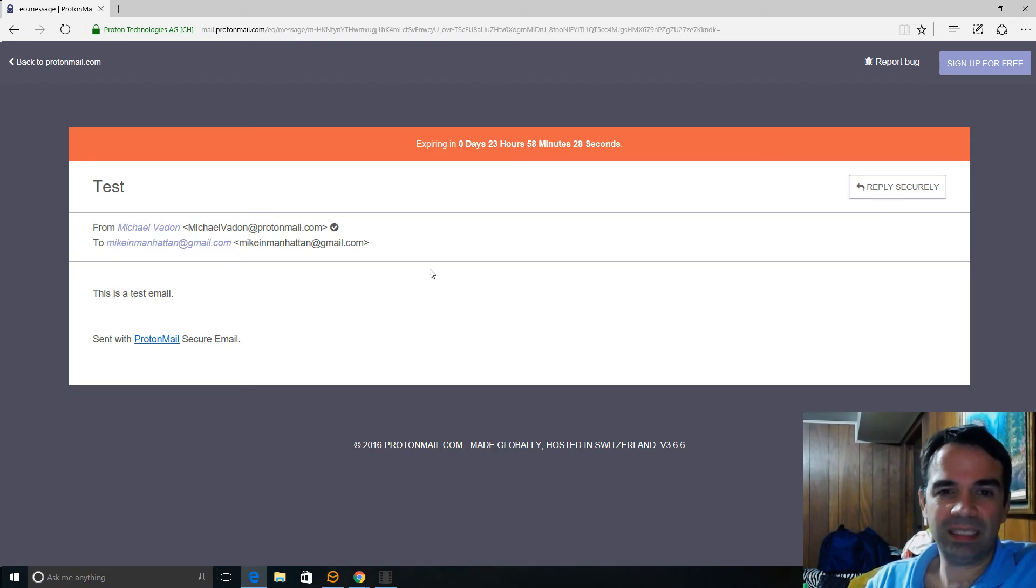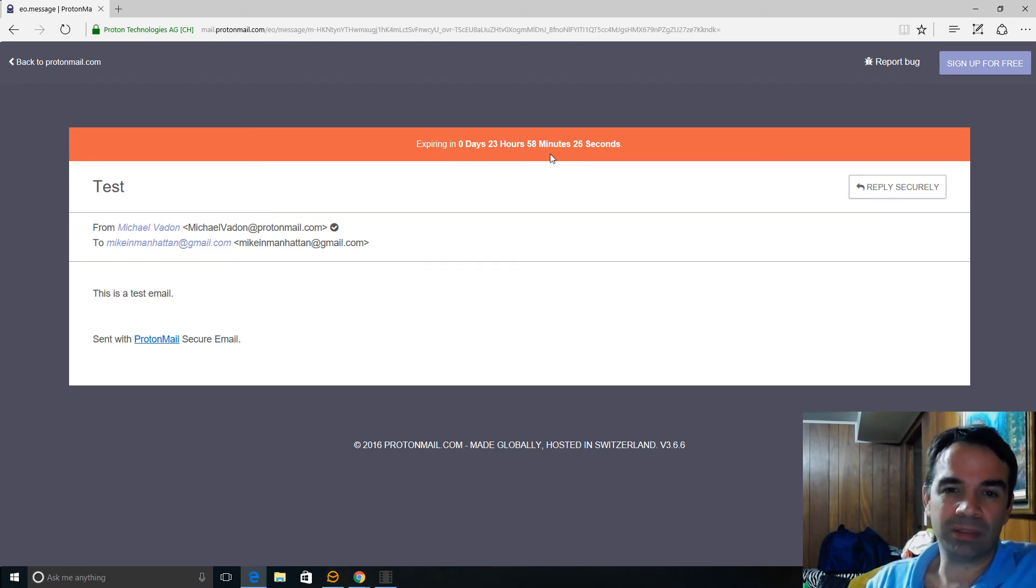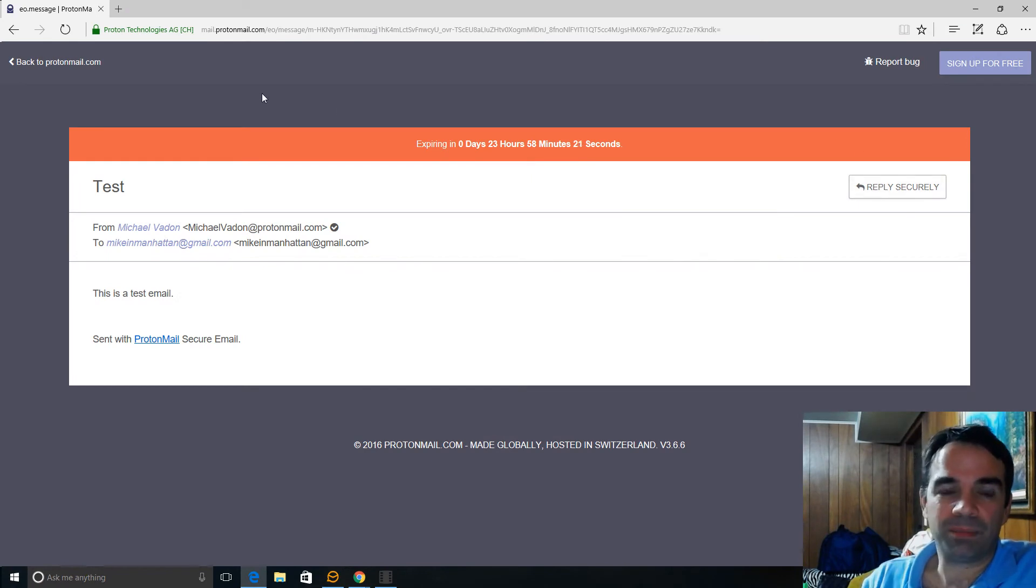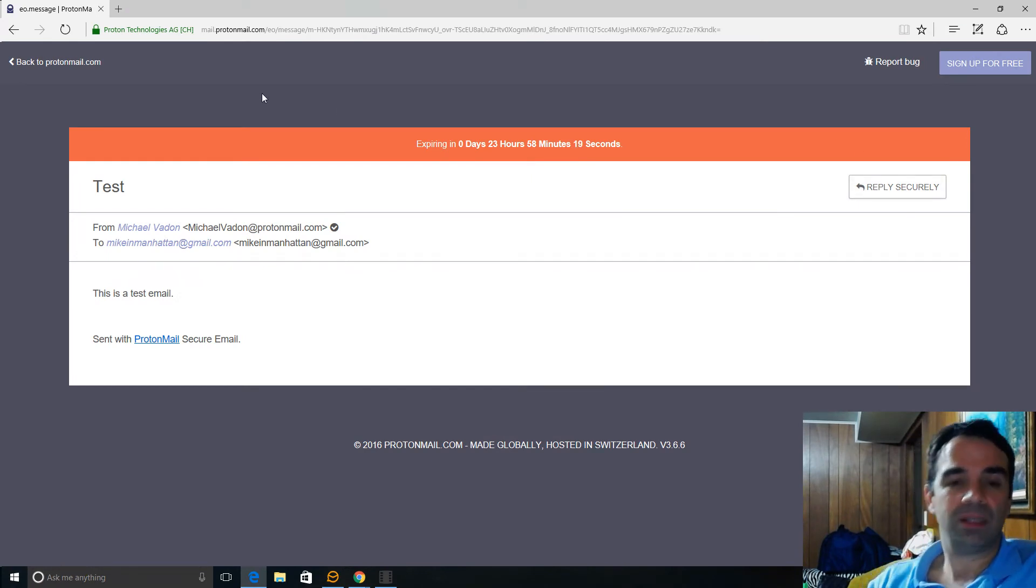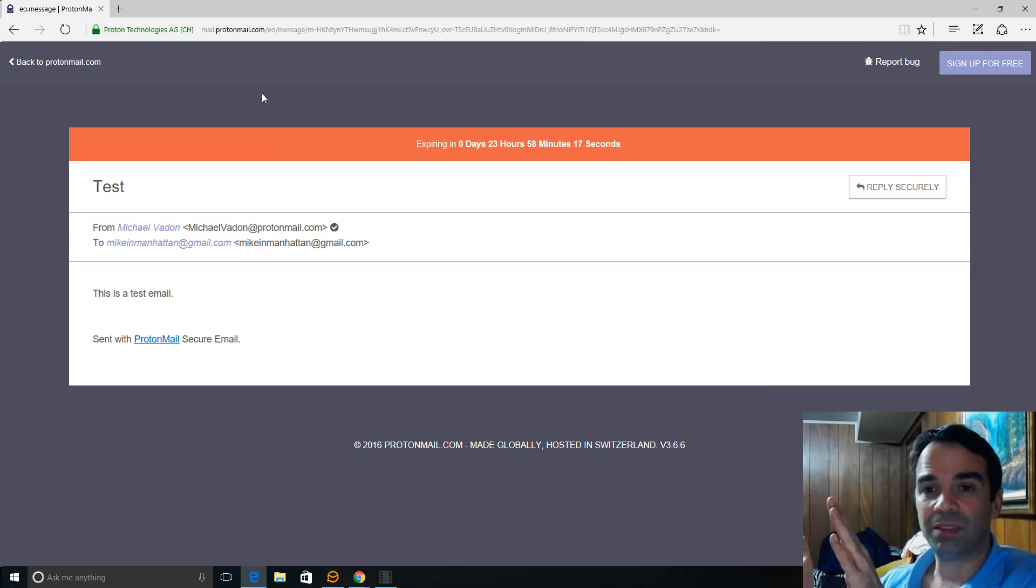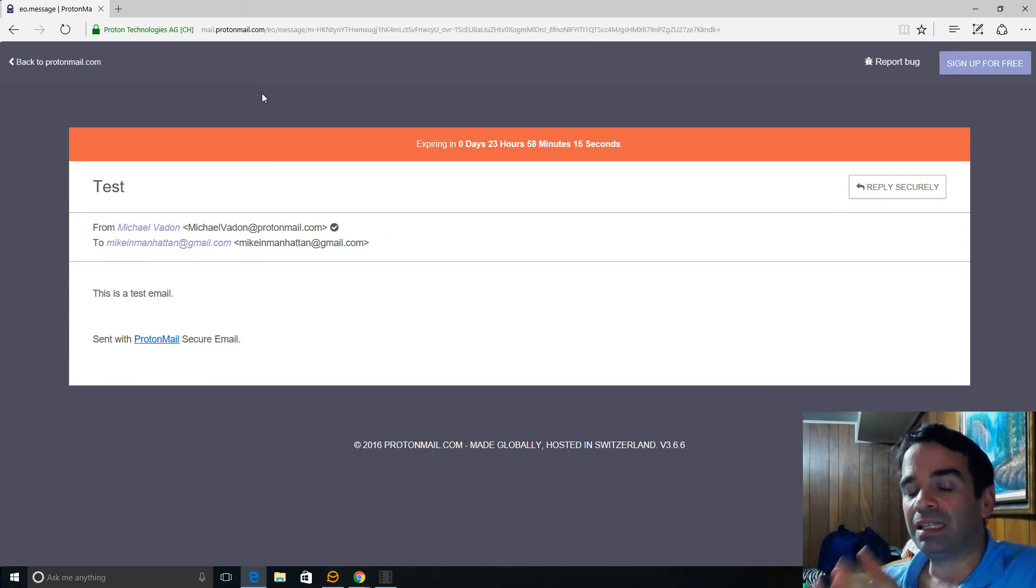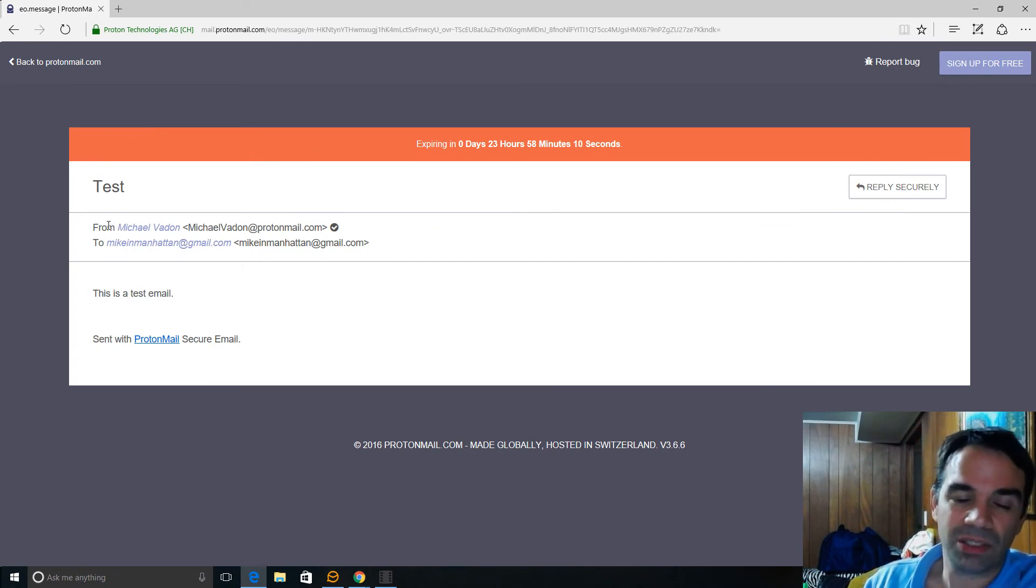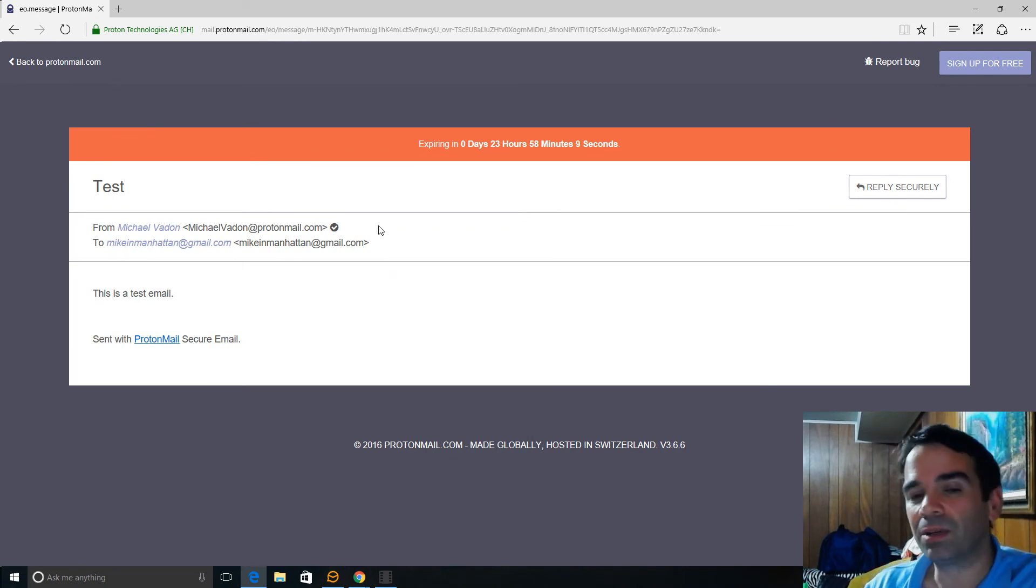This is a test email expiring zero days in 23 hours, 58 minutes, 25 seconds. So, like I said, you can print this out, you can take pictures of it, you can take a video of it, but it's not admissible in court. And let's take a look here. There's no IP addresses. So you have no idea where I sent this from.